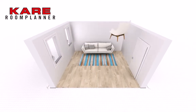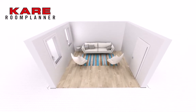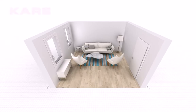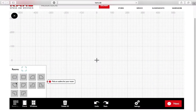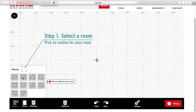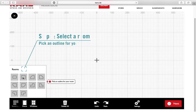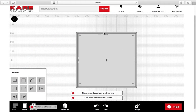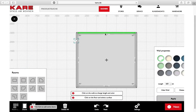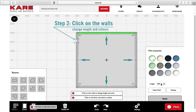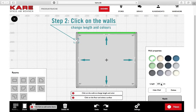Welcome to the desktop version of the Kyra Room Planner. Start by selecting a room. Now click on each wall to change the length and the color.